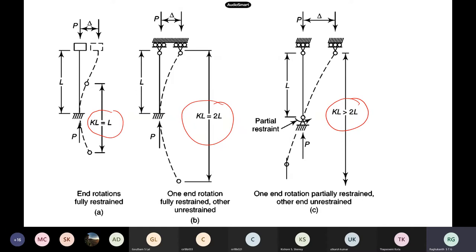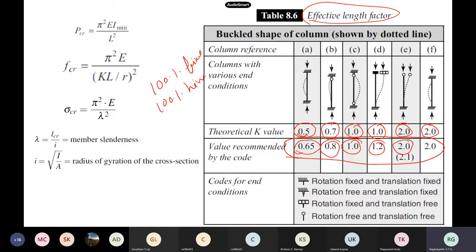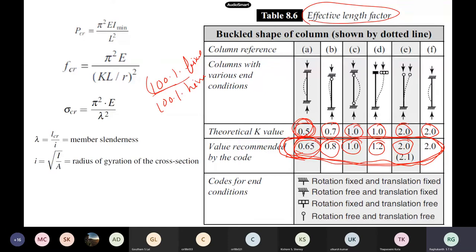In our IS code, there is nothing like 100% fixed in reality. You may say mathematically that rotation and displacement are restrained, but you can't achieve that 100%. Similarly, a perfect hinge doesn't exist. So the code recommends values derived from experiments by testing many columns. For fixed-fixed, the theoretical value is 0.5, but our code recommends 0.65. Other recommended values are 0.81, 1.0, and 2.0 for various conditions.